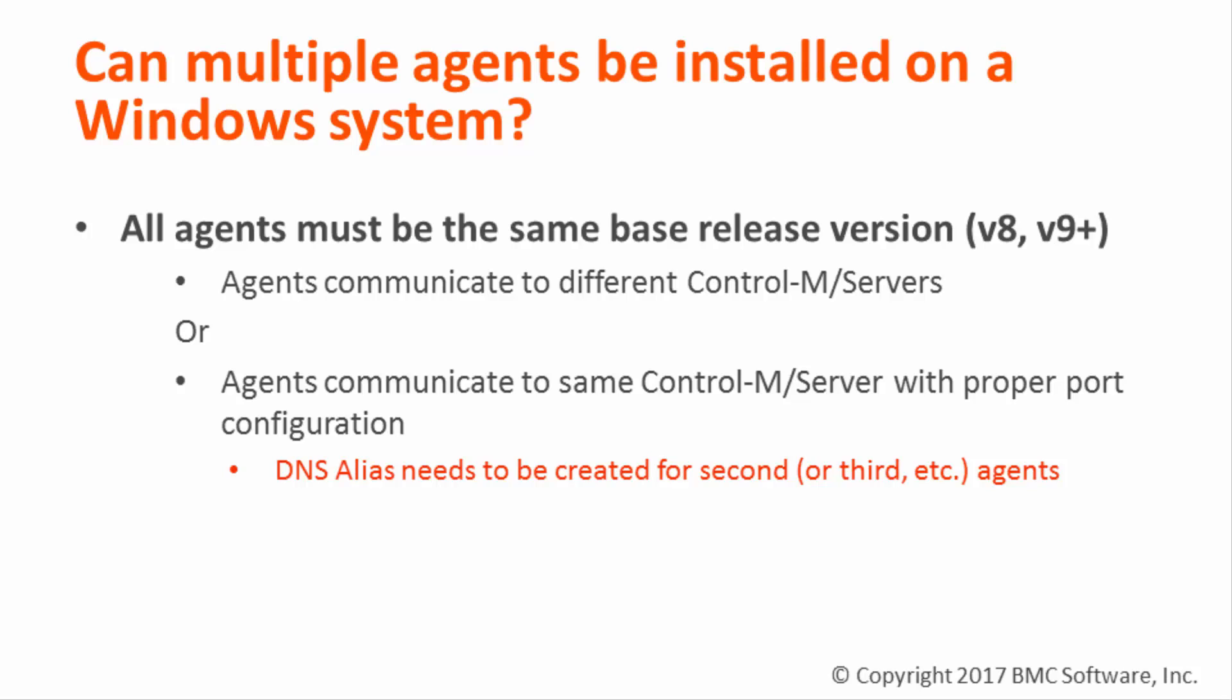So the question is, can multiple agents be installed in a Windows system? The answer is yes, but you have to meet specific criteria in order to do so. All agents must be at the same base release version, either version 8, version 9, or above.